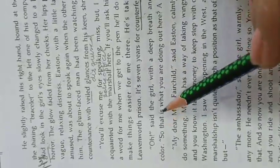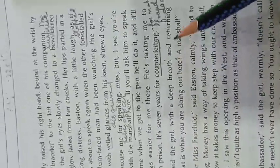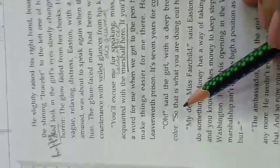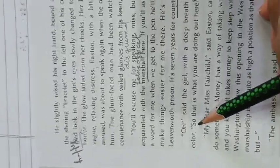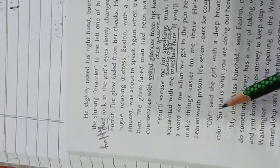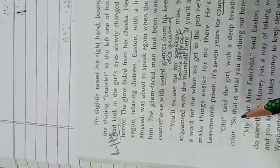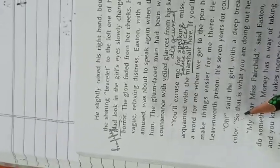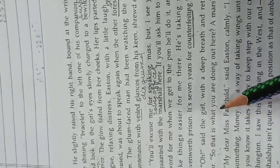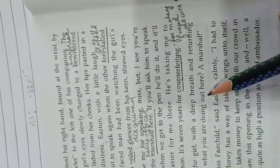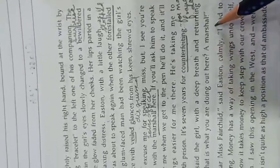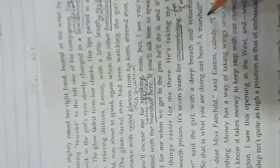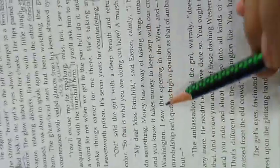Oh, said the girl with a deep breath and returning color. Finally, the girl felt relieved that Mr. Easton is not a criminal but actually a marshal, a police officer. So that is what you are doing out here. A marshal. You are a marshal now, a police officer.